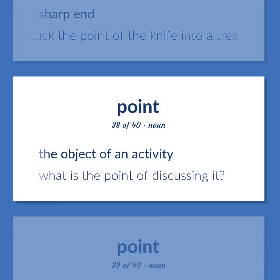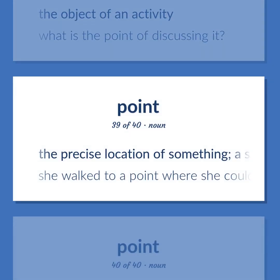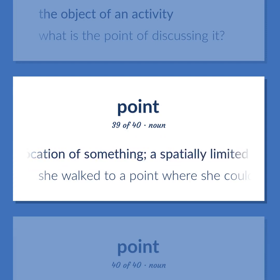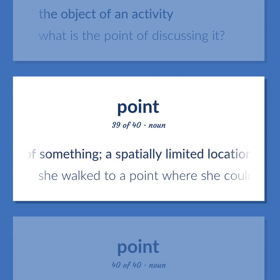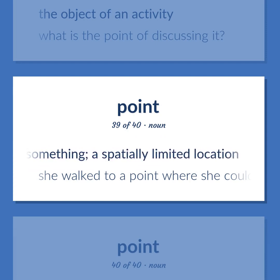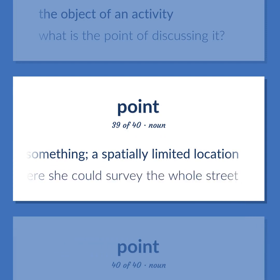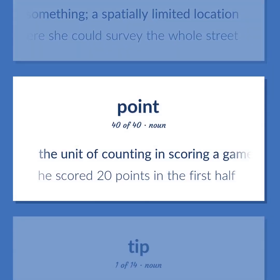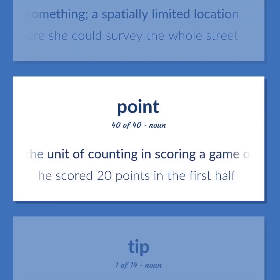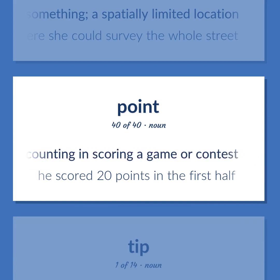Point: The precise location of something; a spatially limited location — she walked to a point where she could survey the whole street. The unit of counting in scoring a game or contest — he scored 20 points in the first half.